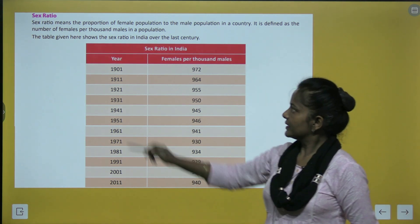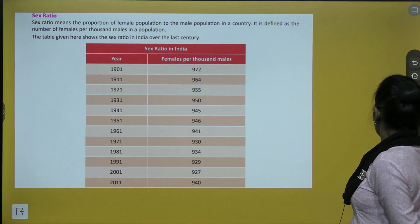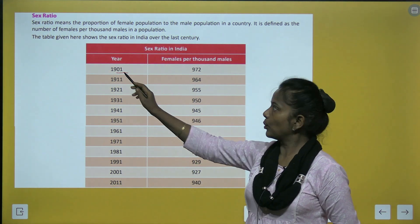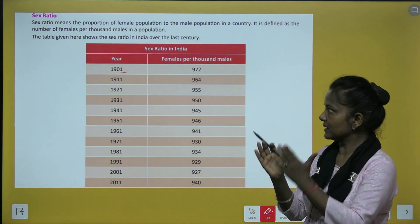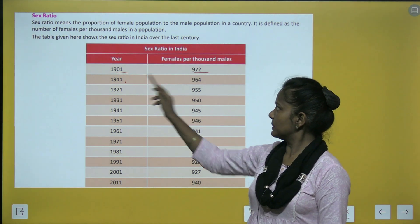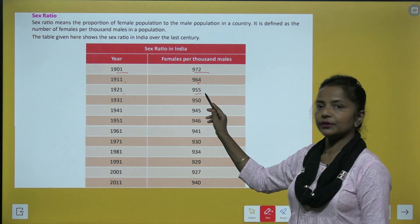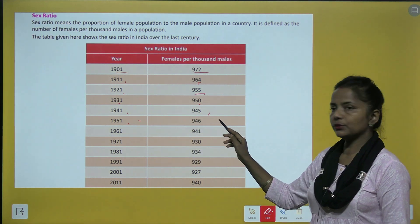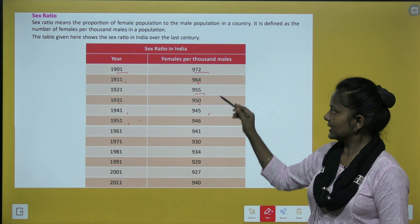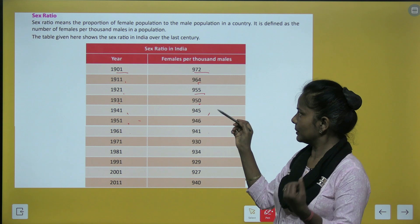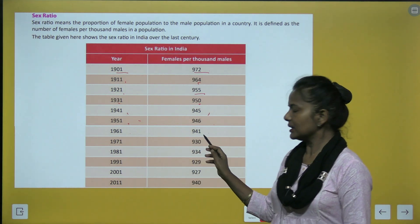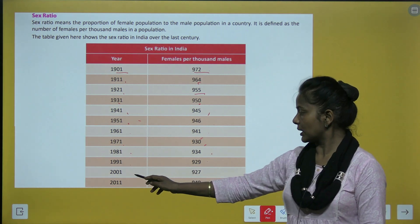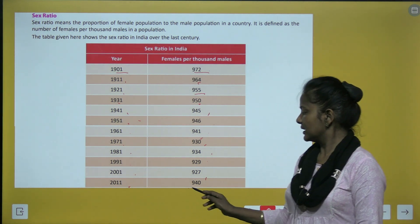The table shows the sex ratio in India over the last century. In 1901 there were 972 females per thousand males; 1911: 964; 1921: 955; 1931: 950; 1941: 945; 1951: 946; 1961: 941; 1971: 930; 1981: 934; 1991: 929; 2001: 927; and 2011: 940.